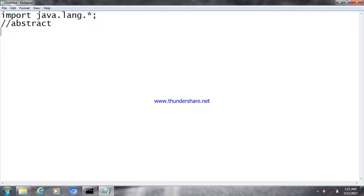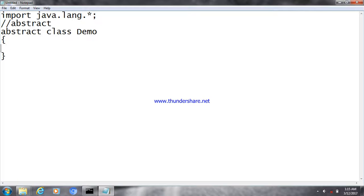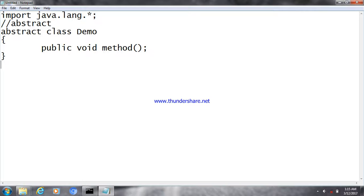Now we are going to write a simple example of abstract classes. I'm creating a class which is going to be abstract, and here I'm giving a method with an empty definition — only a declaration but no definition. That is a clear point: I'm not giving any definition for my method.